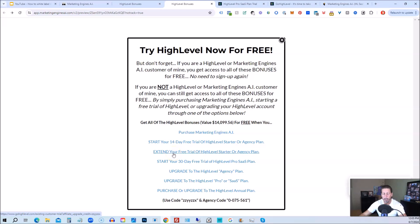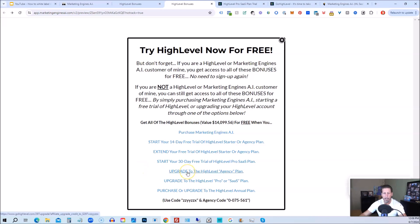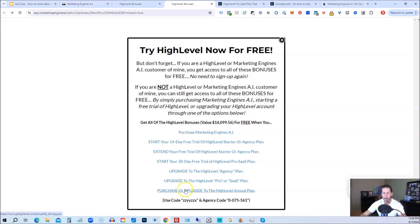If you have already started a trial through another affiliate, but you have not yet paid, so you're still in the trial period, you can extend your free trial of high level starter agency plan by clicking on this link. If you want, you can start your 30-day, I'm sorry, this is actually a typo. You can start your 14-day trial of high level pro SAS plan by clicking this link. And the best news is even if you already have high level through someone else and you're paying month to month or what have you, you can upgrade to the high level agency plan from the starter plan. Let's say you're on the starter plan and you want to move up to the agency plan. You can upgrade here and still get access to all my bonuses, including high level insiders. You can also upgrade to the high level pro SAS plan, which is the white label plan by clicking on this link.